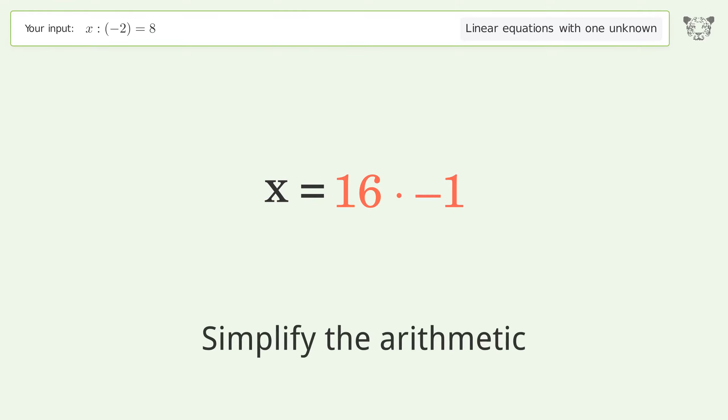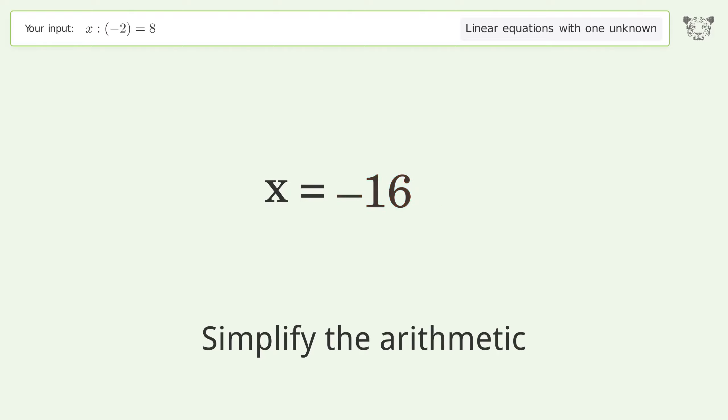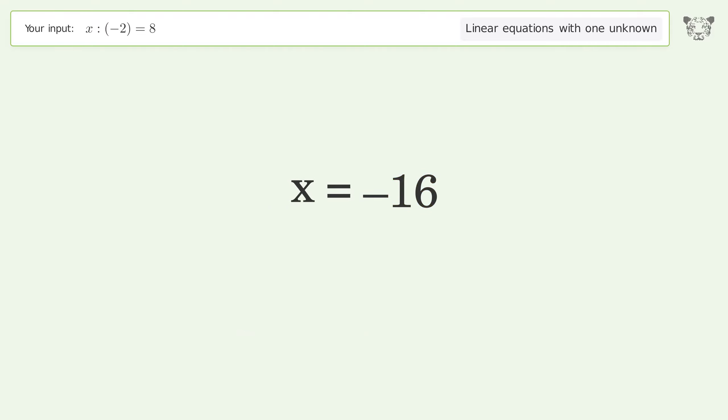Simplify the arithmetic. And so the final result is x equals negative 16.